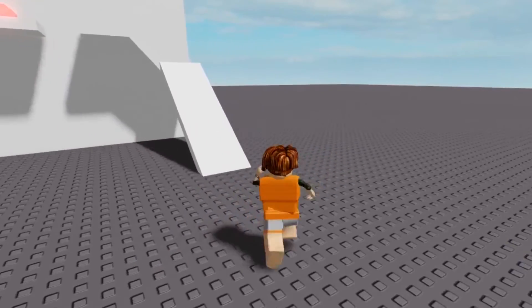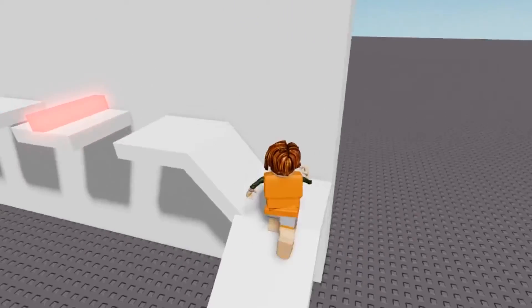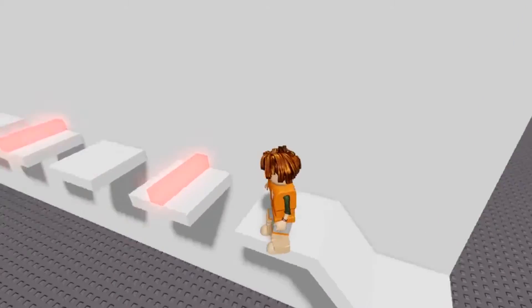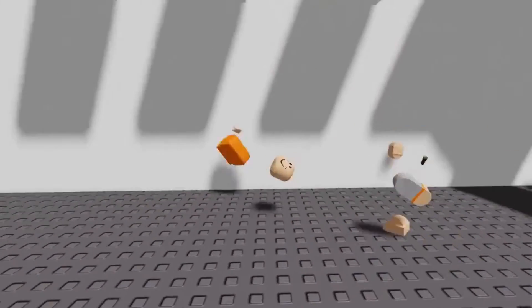Hey guys, I'm going to show you how to make a reliable kill brick in Roblox Studio so you can make obbies like this.